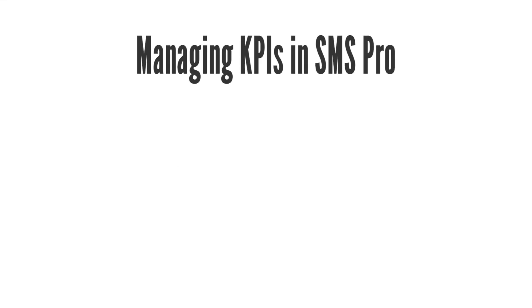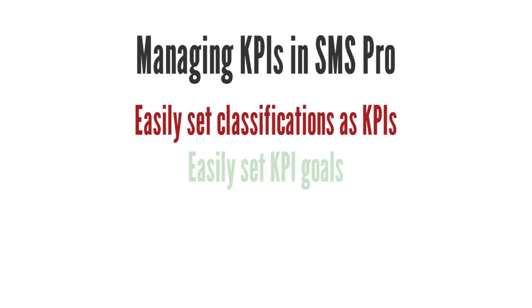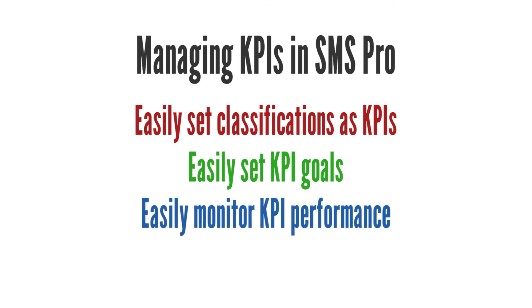In this manner, you can easily set classifications as KPIs, set your goals for KPIs, and monitor KPI performance in SMS Pro. Thank you for watching.